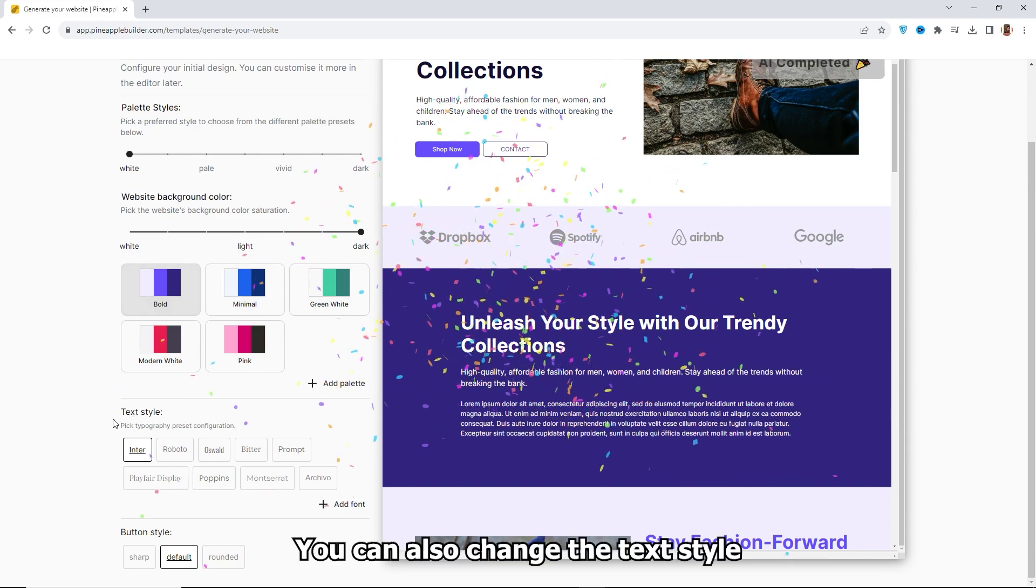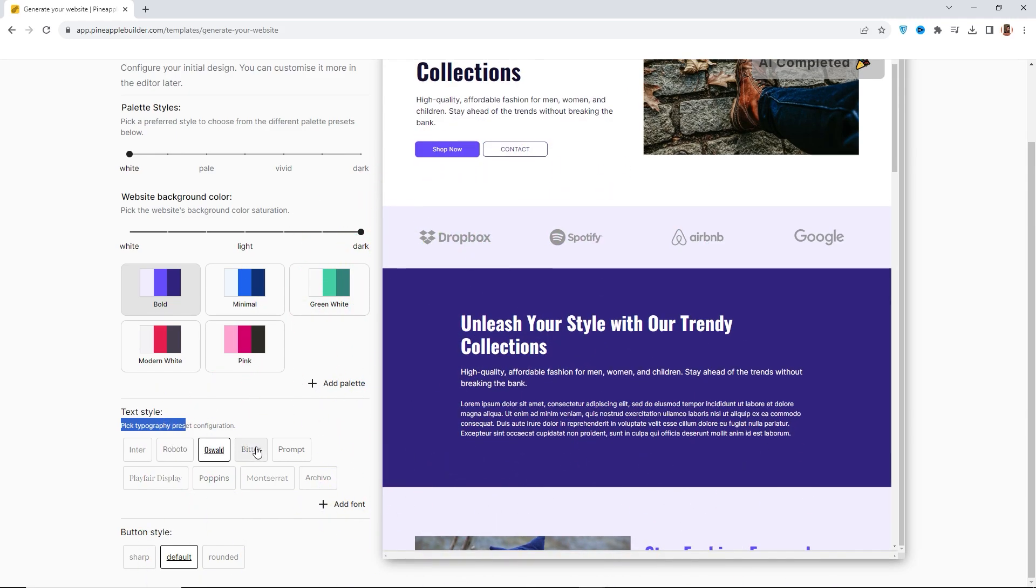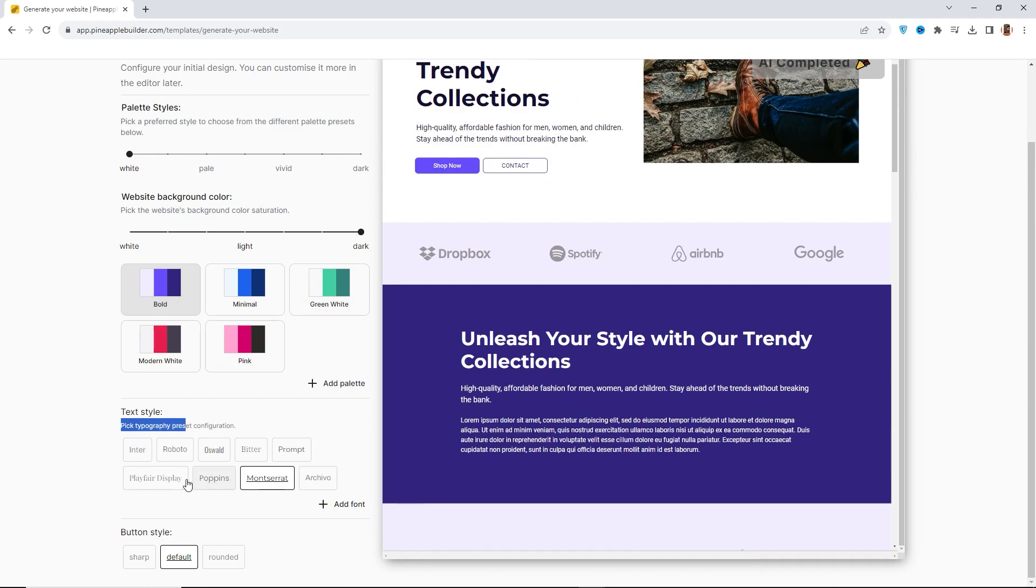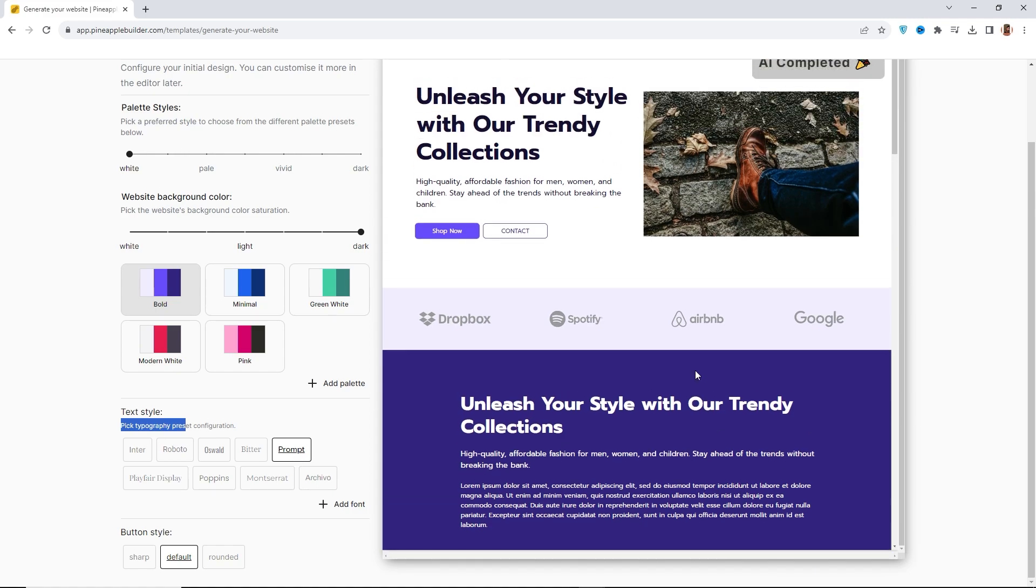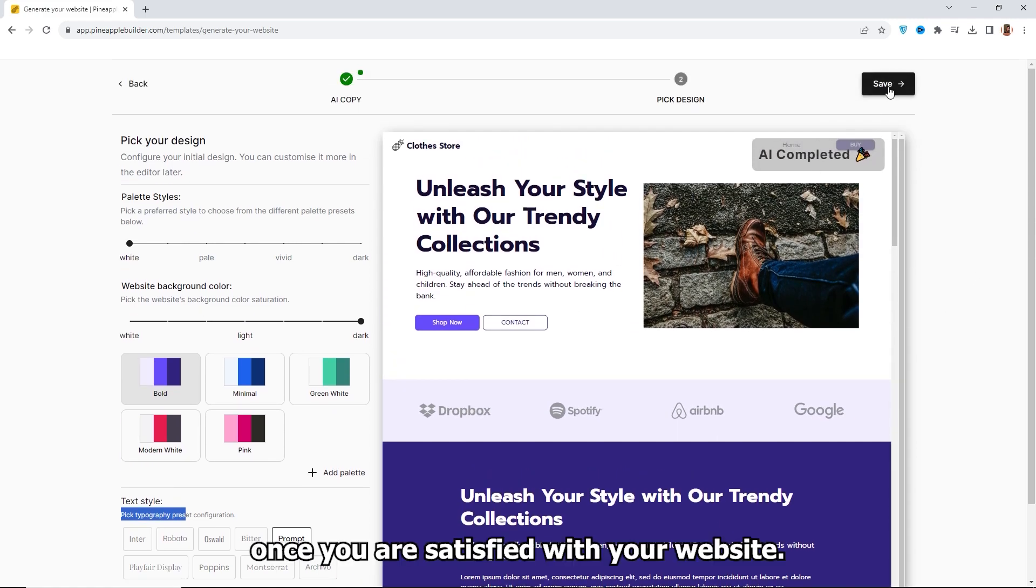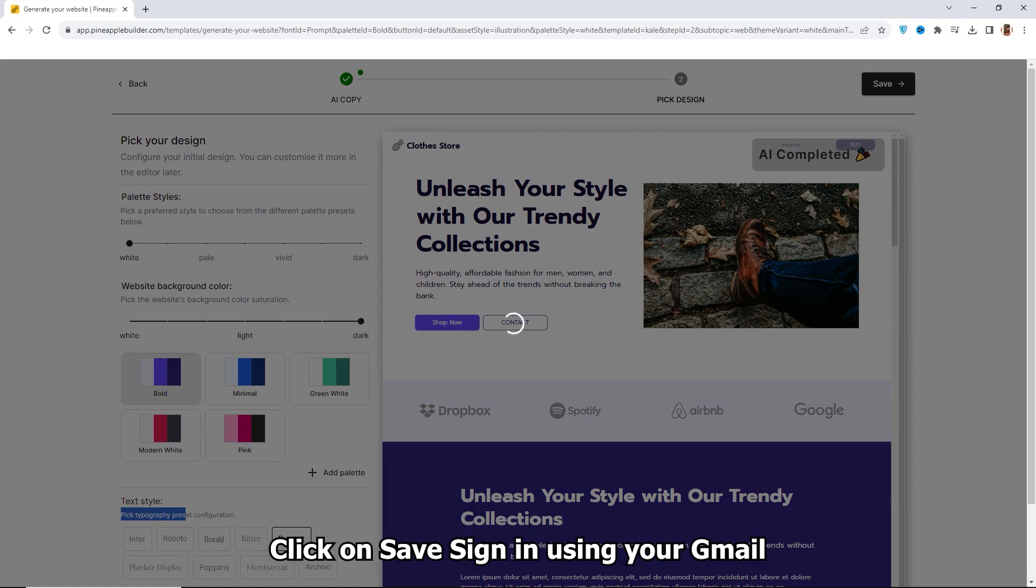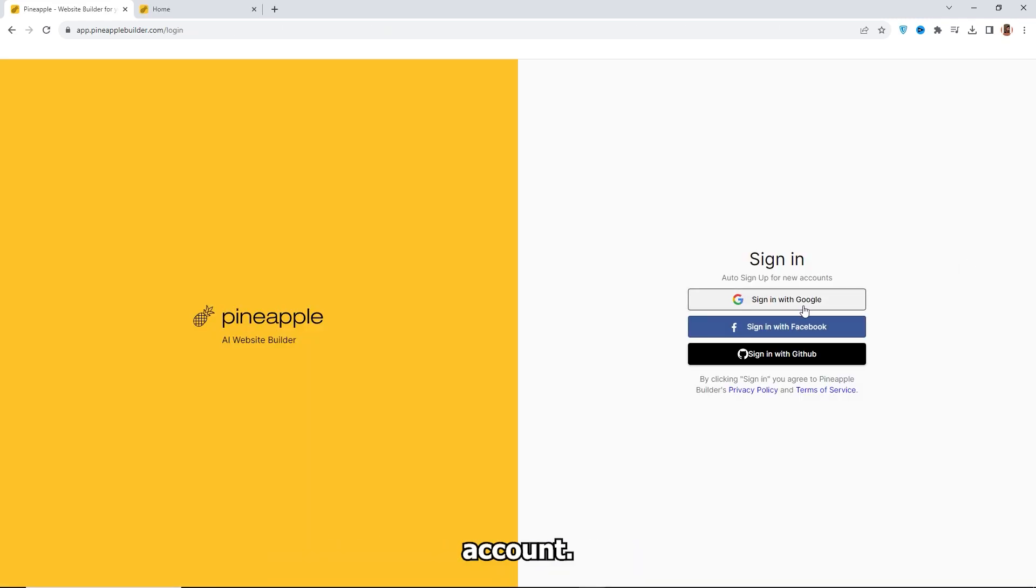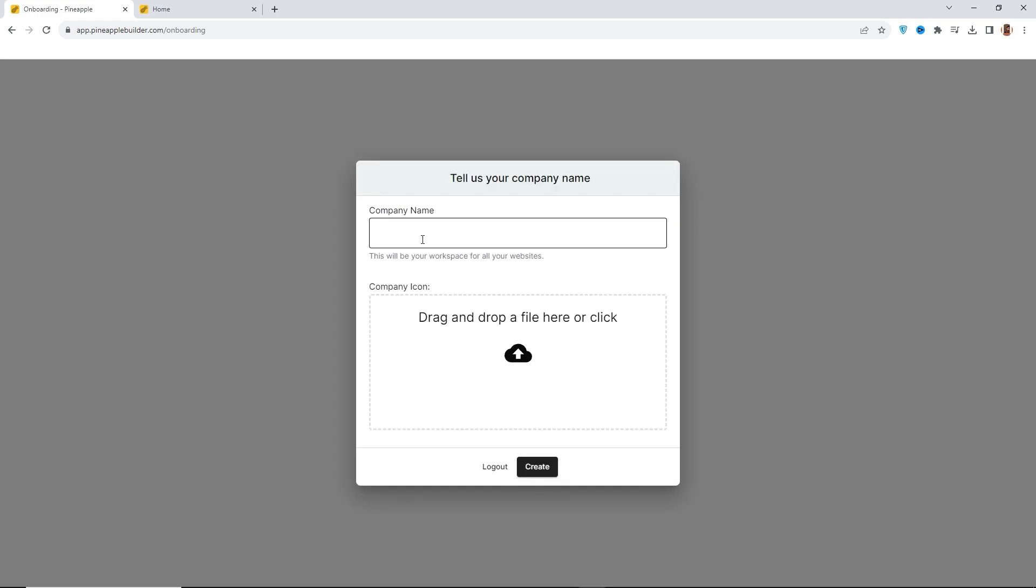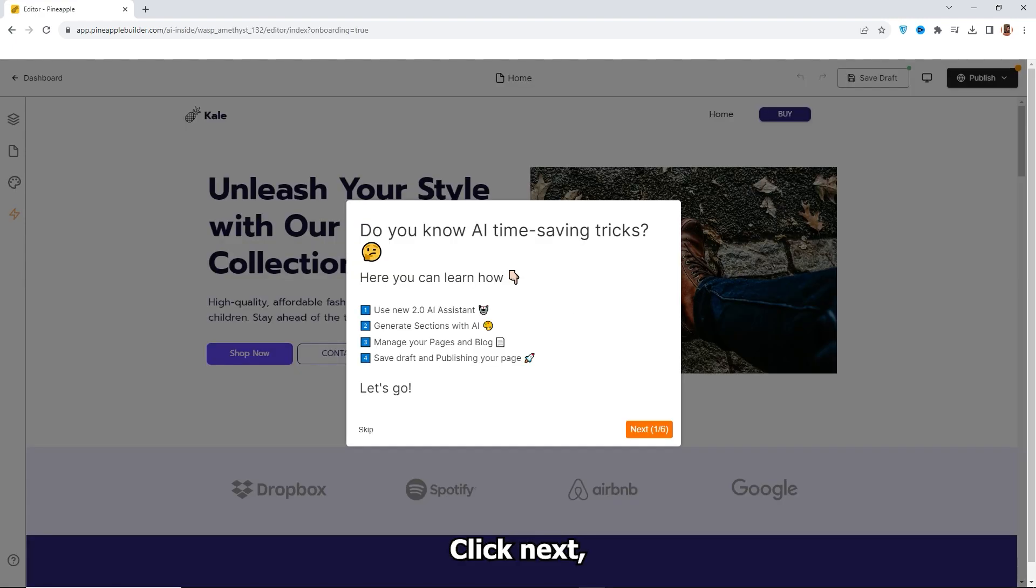You can also change the text style. Once you are satisfied with your website, click on Save. Sign in using your Gmail account. Enter your company name and logo, followed by your website name. Click Next.